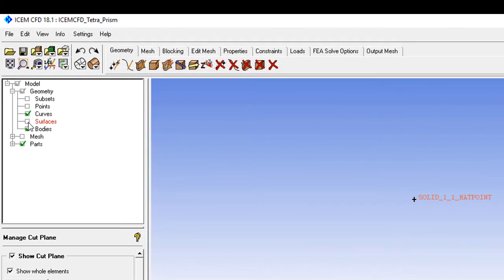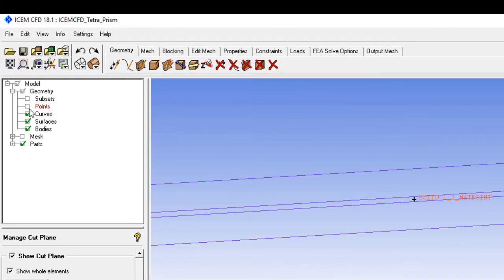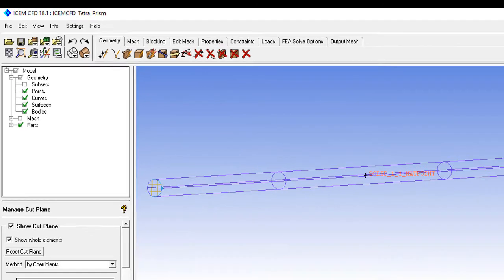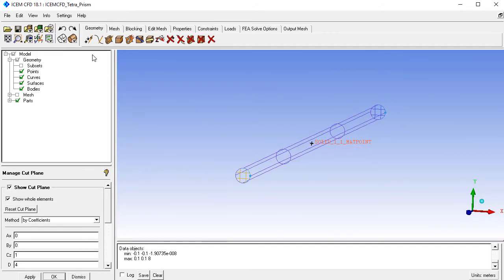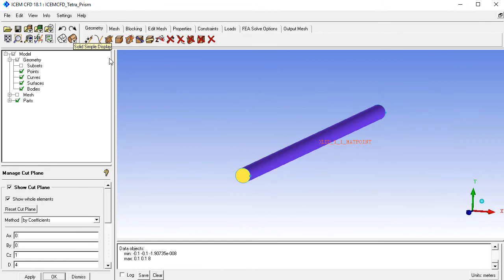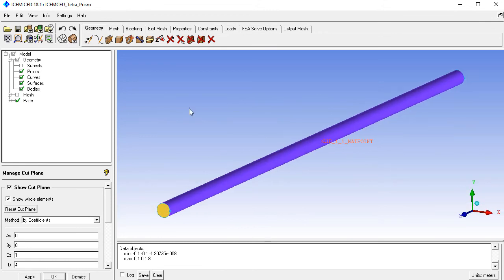Now we have the file. Click on surfaces and points, then click Fit Window, and also enable the shaded region view.